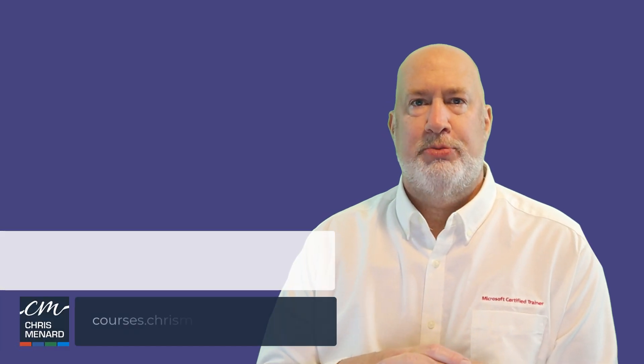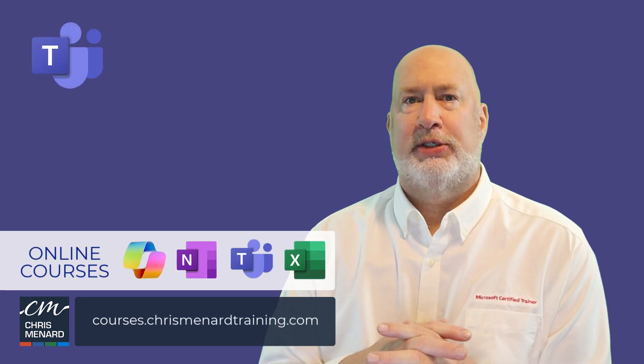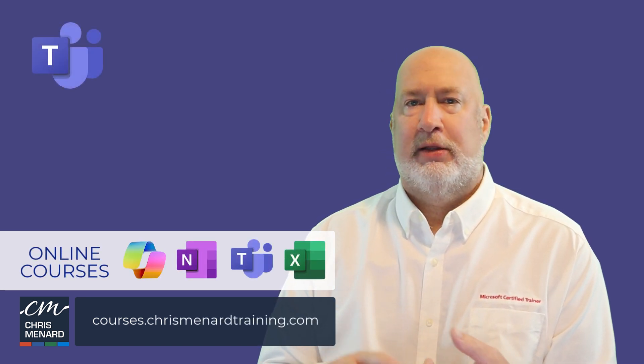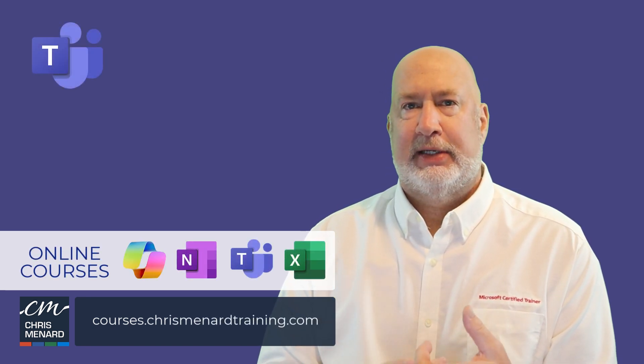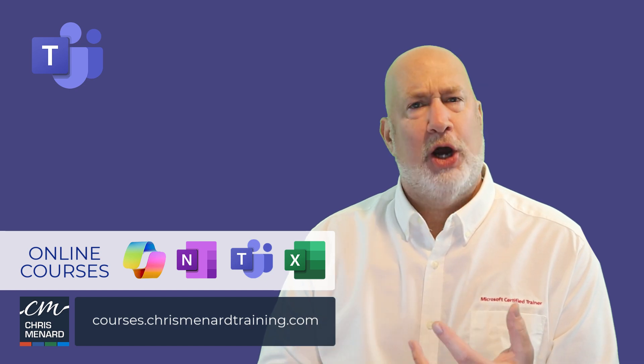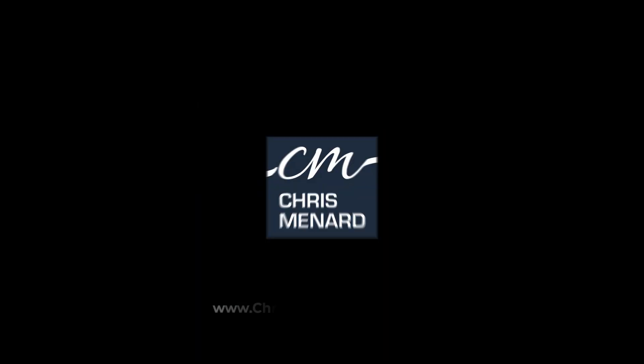Feel free to subscribe to my YouTube channel. My Microsoft Teams online training course is available, along with Excel, OneNote, and Copilot. Have a good one. Thank you.